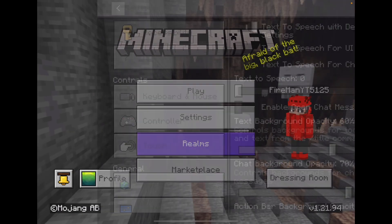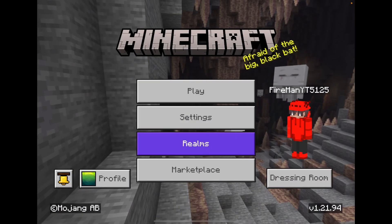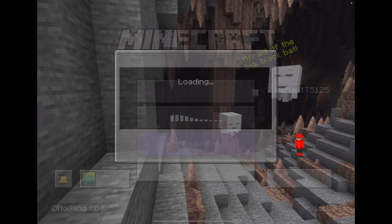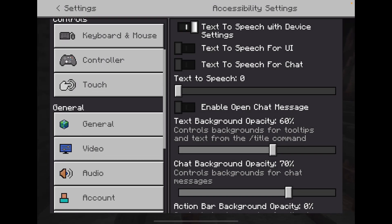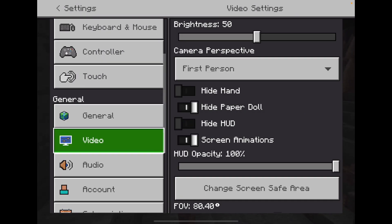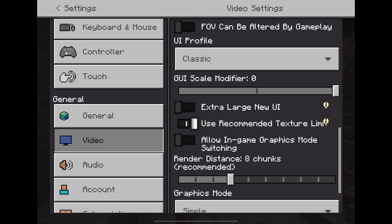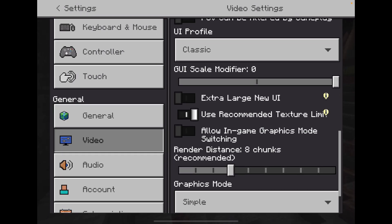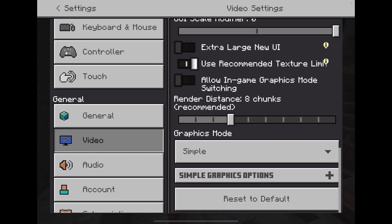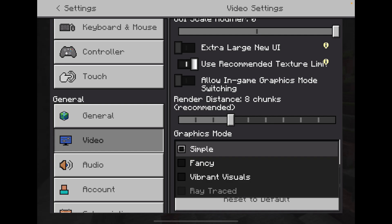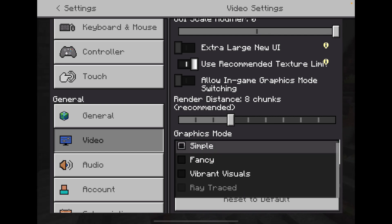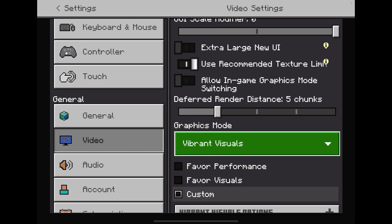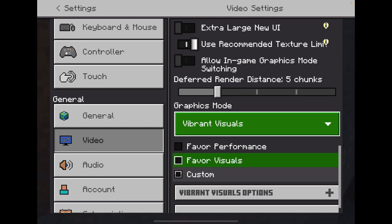Right now I don't have the shaders on as you can see. When you scroll down to Video, you have to click Graphics Mode and you want to click Vibrant Visuals.